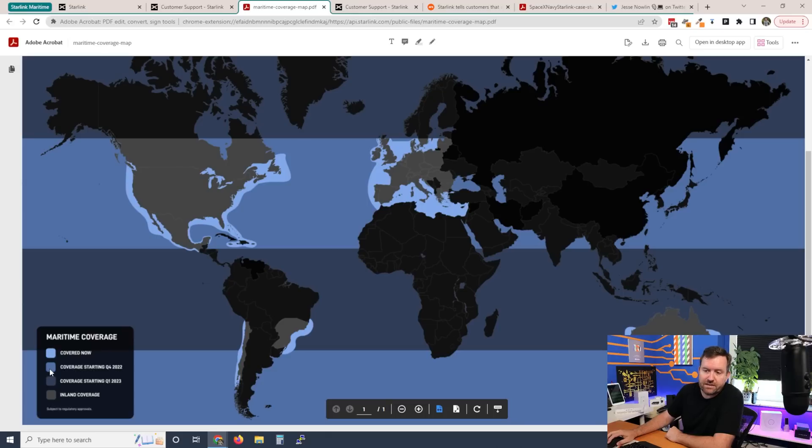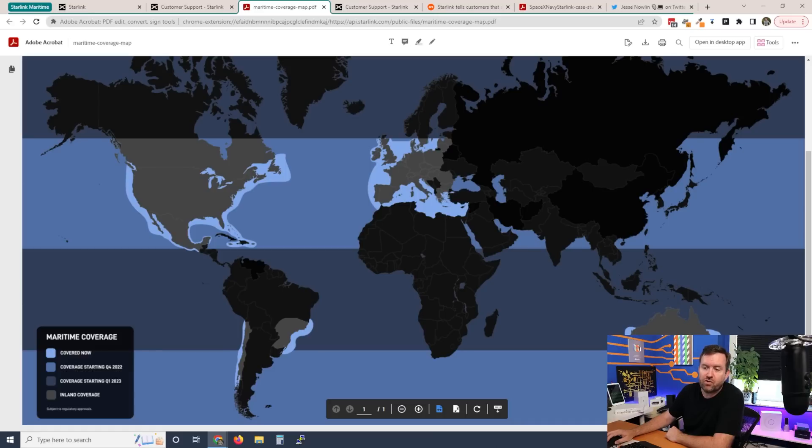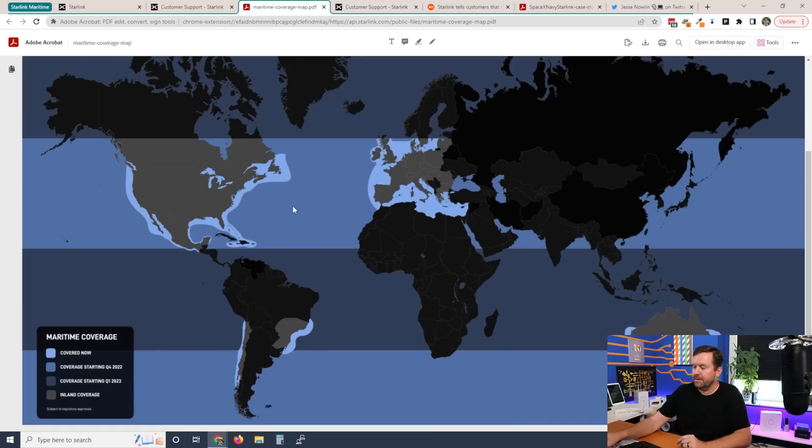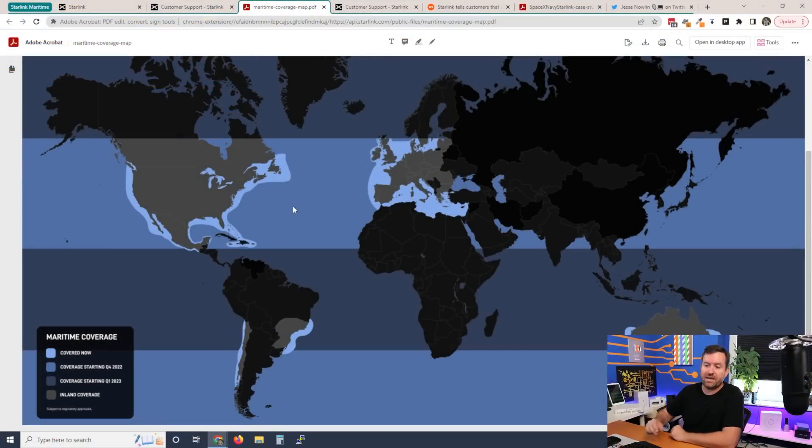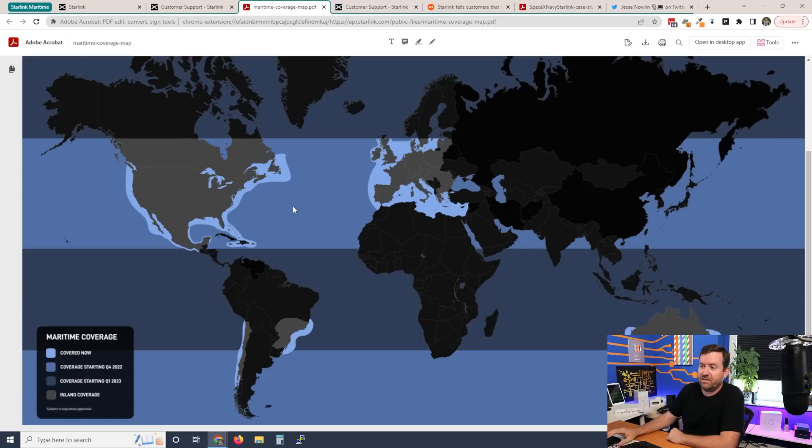Then we've got coverage starting in Q4 2022, that's this light blue band here, as well as the light blue band down here at the bottom of the planet. Then we have coverage starting in Q1 2023, which is essentially going to be the rest of this map. Now, as far as timeline, we've seen many times from Elon Musk's various companies that they come out with these timelines and then pretty rarely actually hit those timelines. So whether these dates are realistic, time will tell.